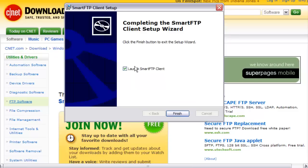When it's done, you click the finish button and it will launch the SmartFTP program by itself if this box is checked. So we'll go ahead and do that.